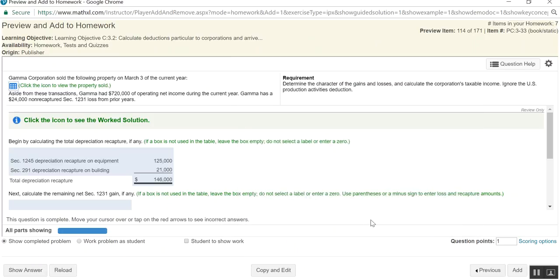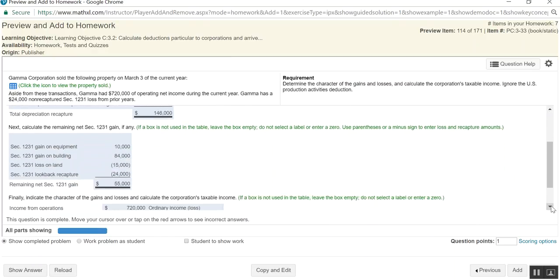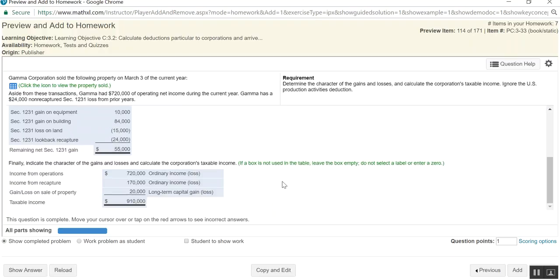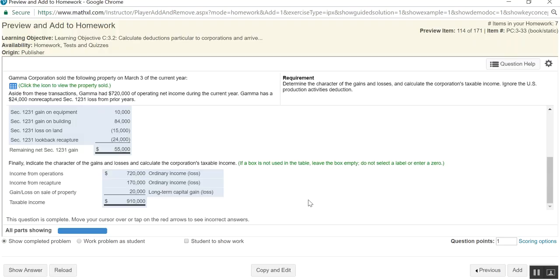And then we can go through and finish this problem by calculating taxable income. And when you get down here, it gives you in the facts that they have 720,000 of operating income, and then you're going to add to that the $170,000 of ordinary income, and you're going to add to that $20,000 of long-term capital gain. So your total taxable income is going to be $910,000. And remember, for corporations, we tax capital gains and ordinary income using the same tax rates. It's different for individuals, I realize, and it's also different for estates. But for corporations, it's taxed the same.